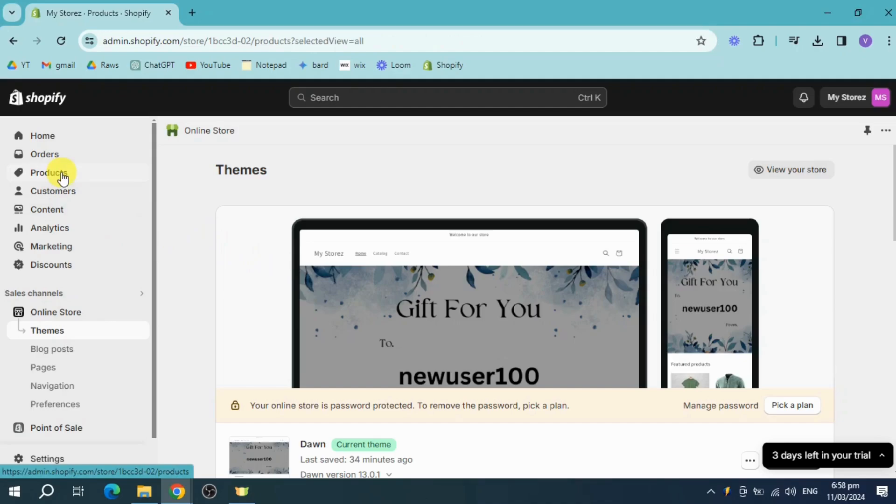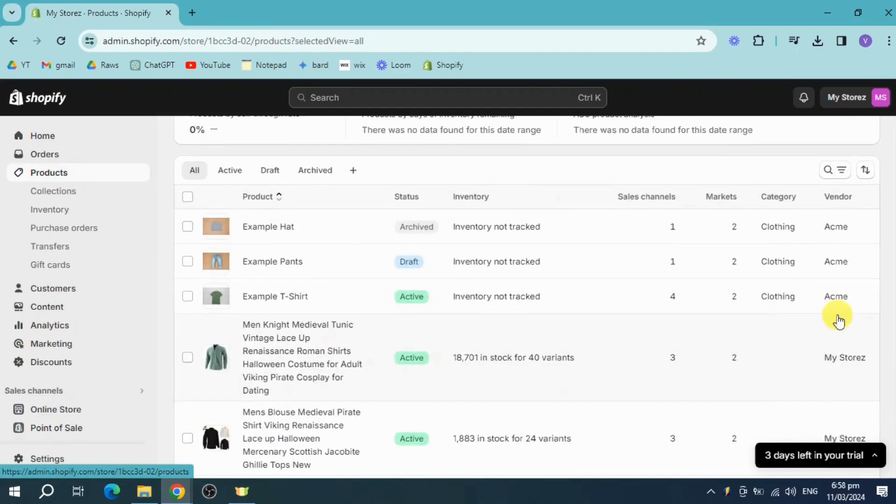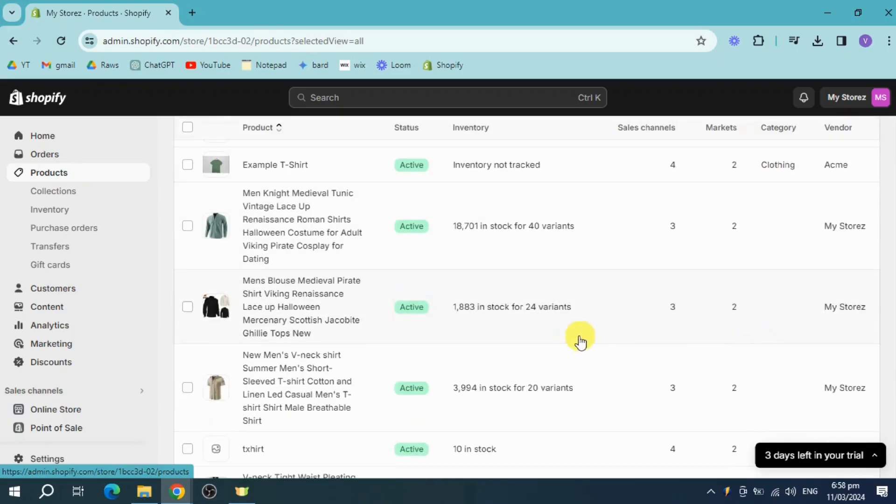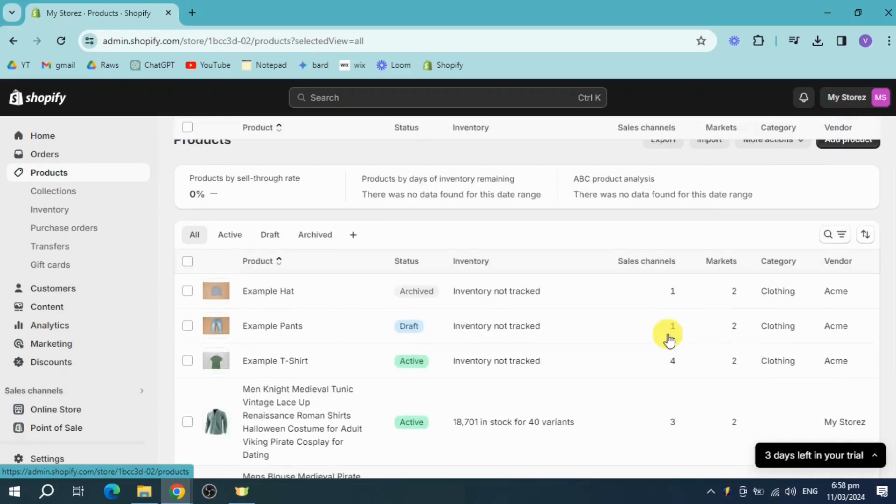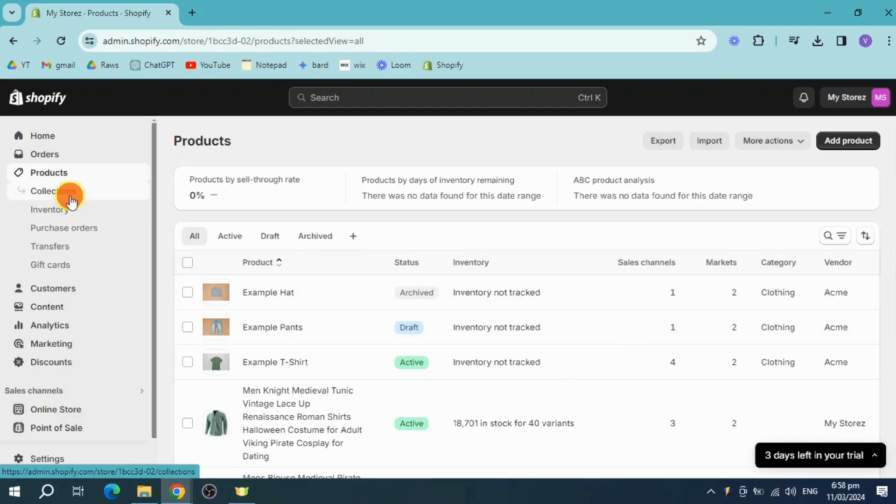As you can see right here, they have some categories, which is this one clothing and all of these things. So what we need to do is head over to our collections.